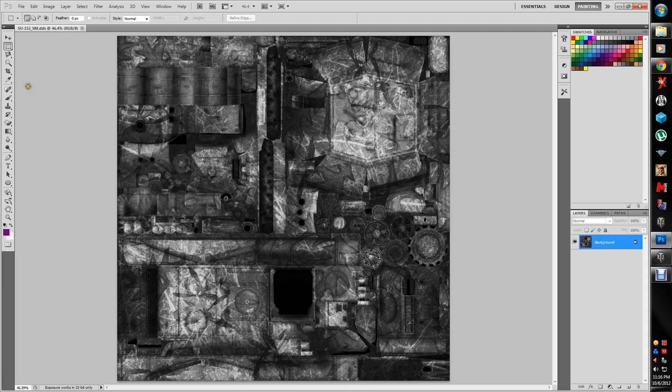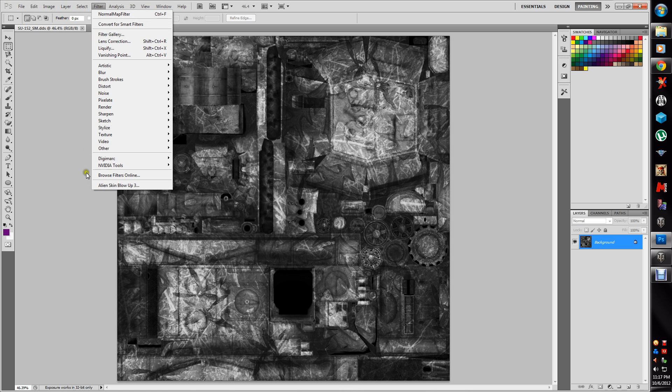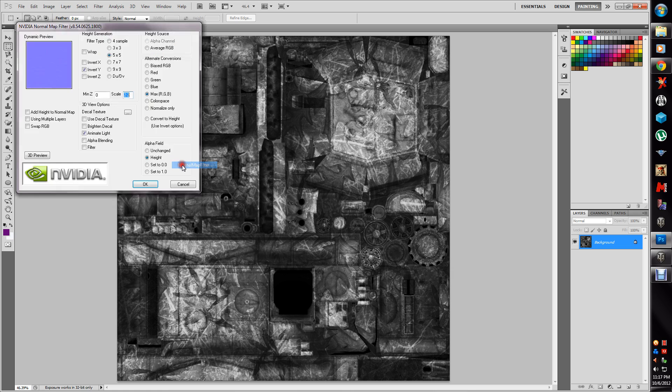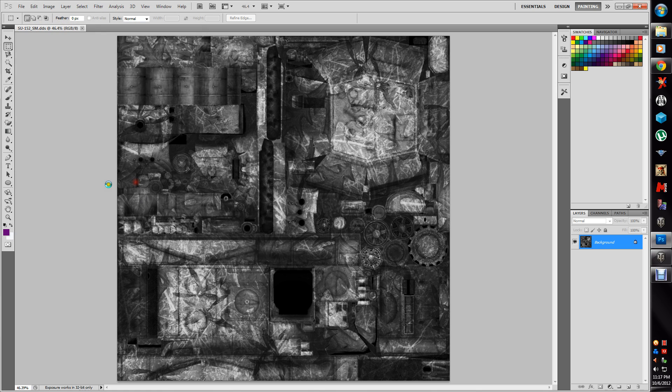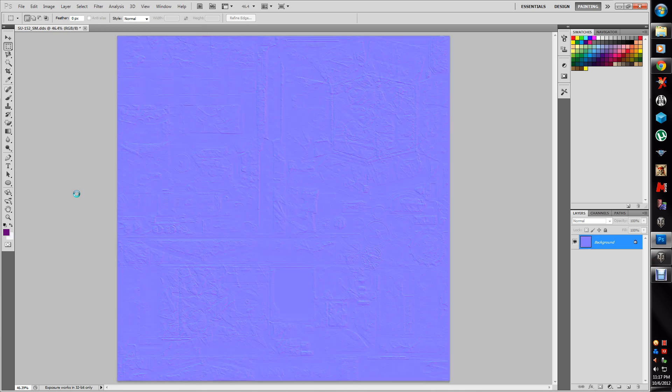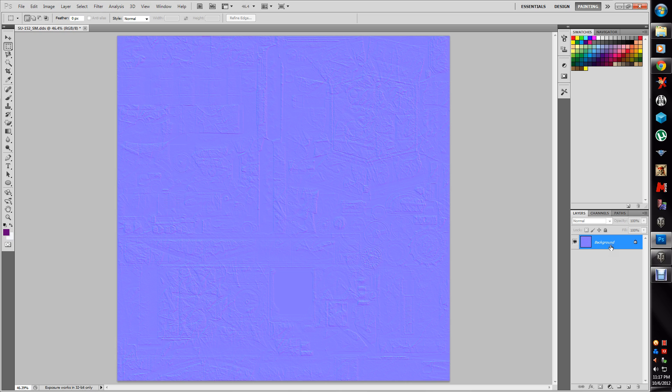Now the last piece we need to do is the normal map. Now what that does is it gives your texture depth. It's kind of like a 3D image, so it doesn't look like you just spray painted it on there. It makes the paint look like it has thickness. If you've seen the other tutorial, you got a better idea, but we'll do one here too. So for that one you need to go to filter, and you'll see your NVIDIA tools. Now this is the other panel that this one gives you. I use invert Y 5x5. These three I leave checked. There we go. Max RGB and height.